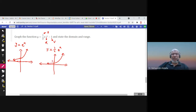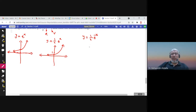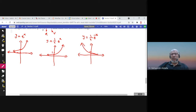After shrinking, we apply the reflection. We sketch (1/2)e^(−x): since x is multiplied by −1, there is a reflection about the y-axis. The graph that was going to the right now mirrors to the left, with the horizontal asymptote still at y = 0.